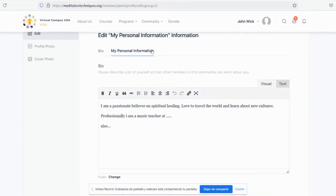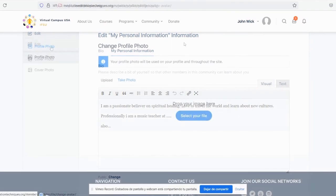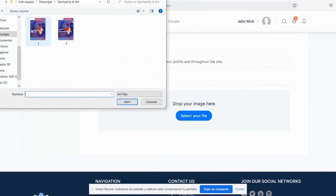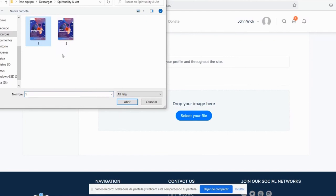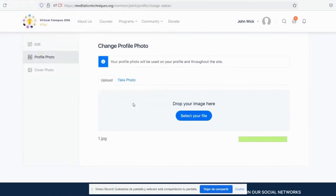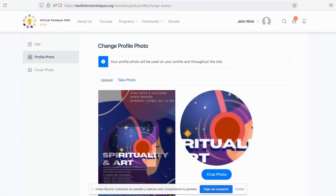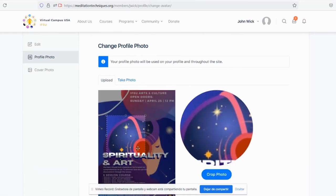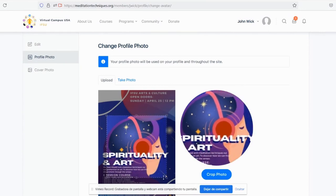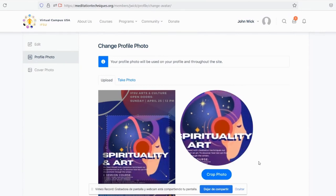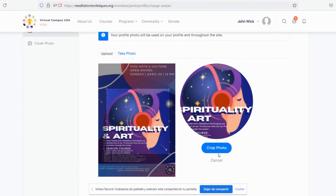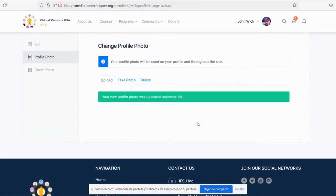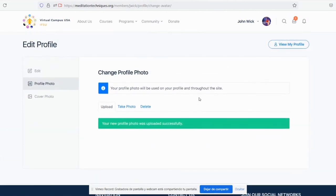We're nearly there. Now we need a photo so we can identify you by. Click on profile photo. Now all you have to do is select a photo of your liking. You may also take a photo with your own webcam. Center the photograph as liked. Crop photo. And our photo has been successfully uploaded to our portfolio.